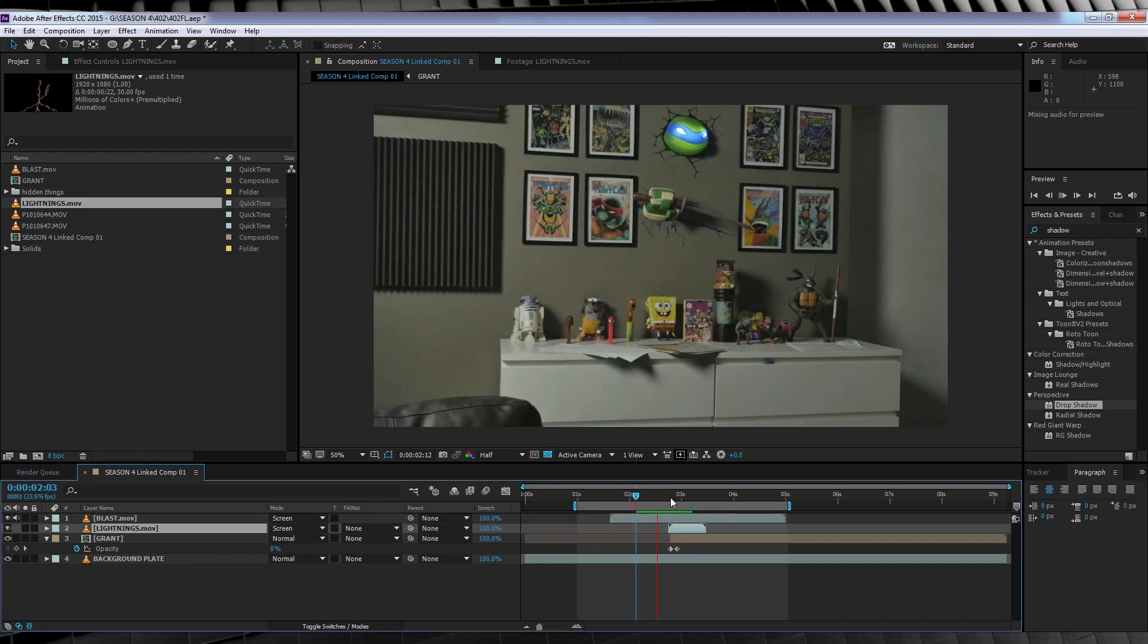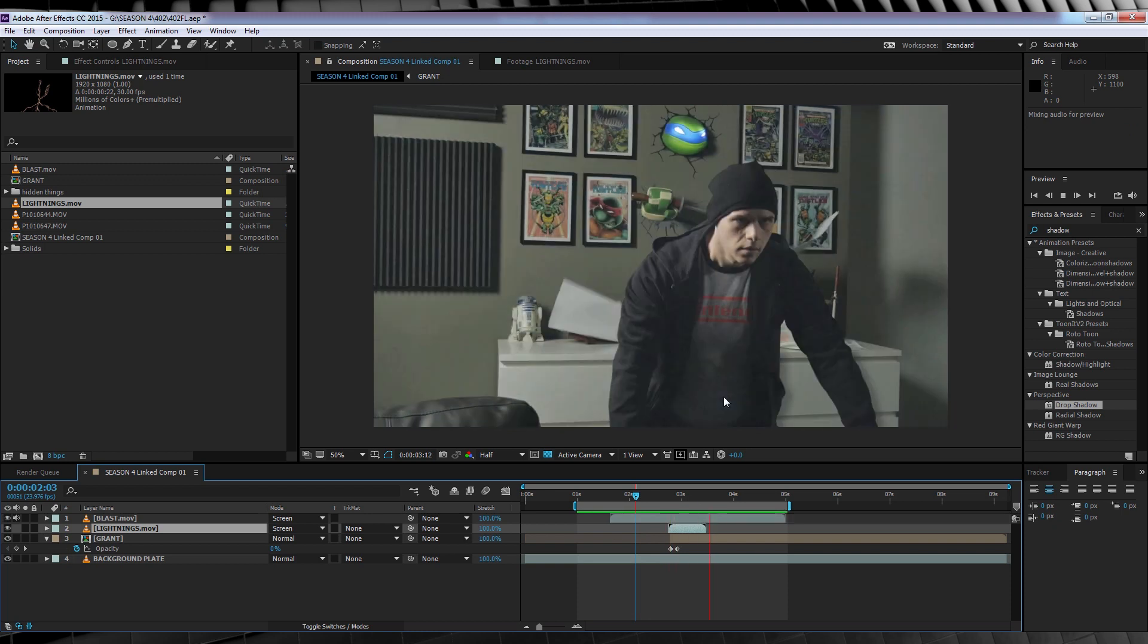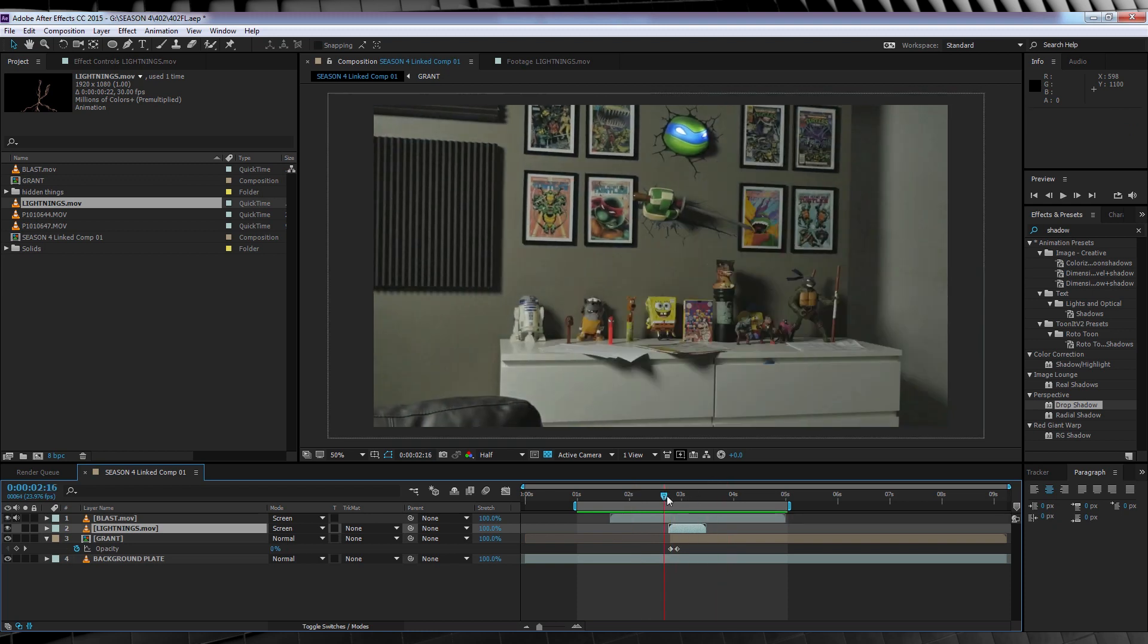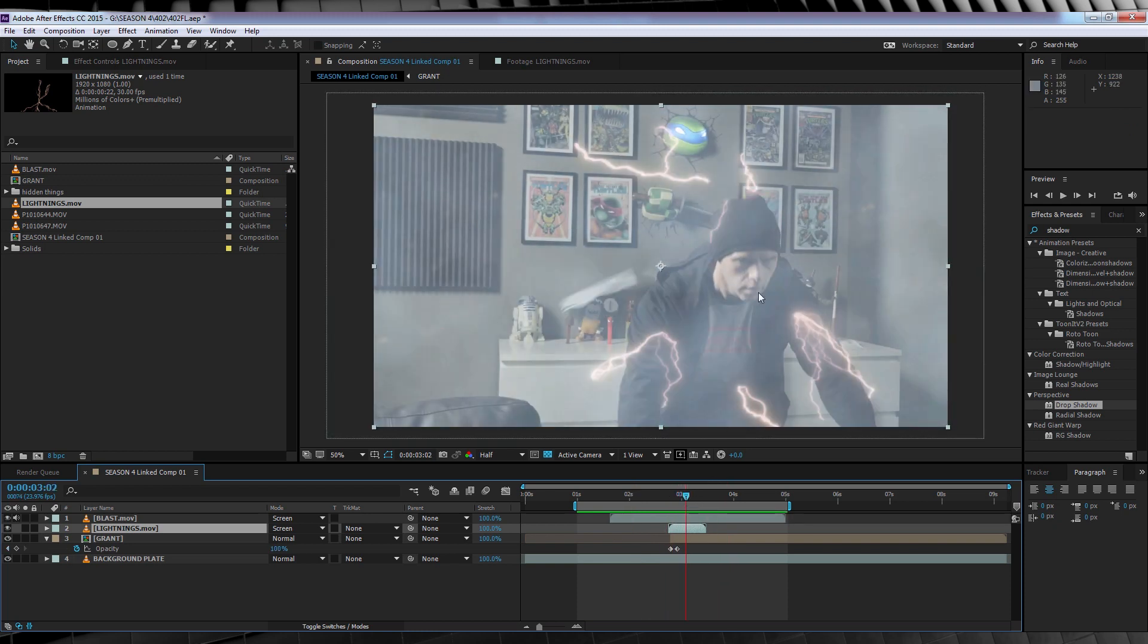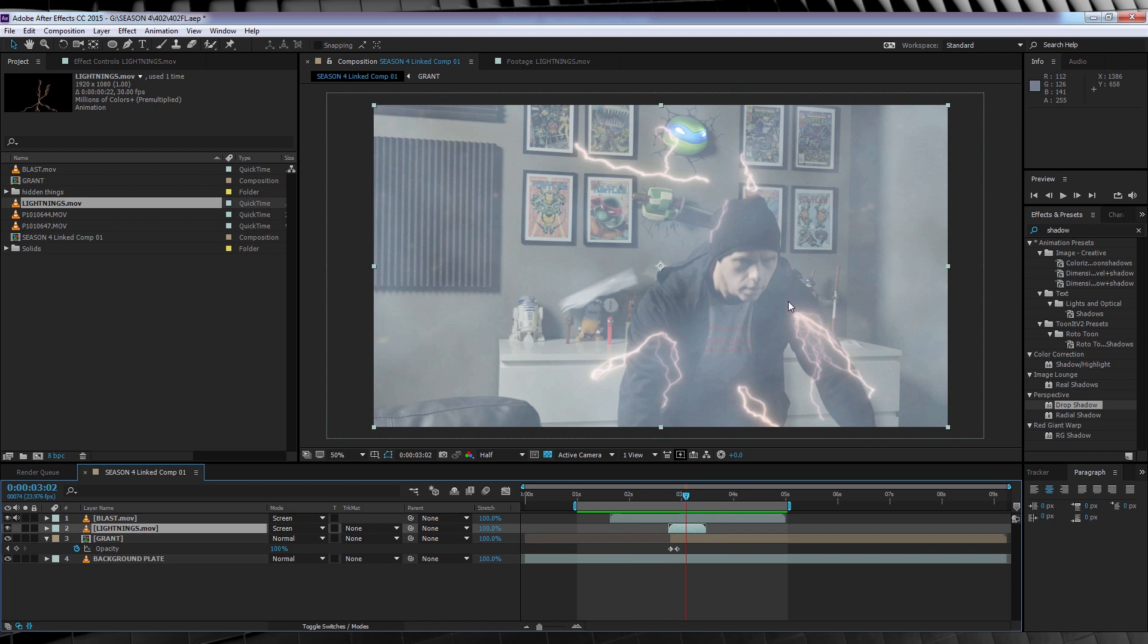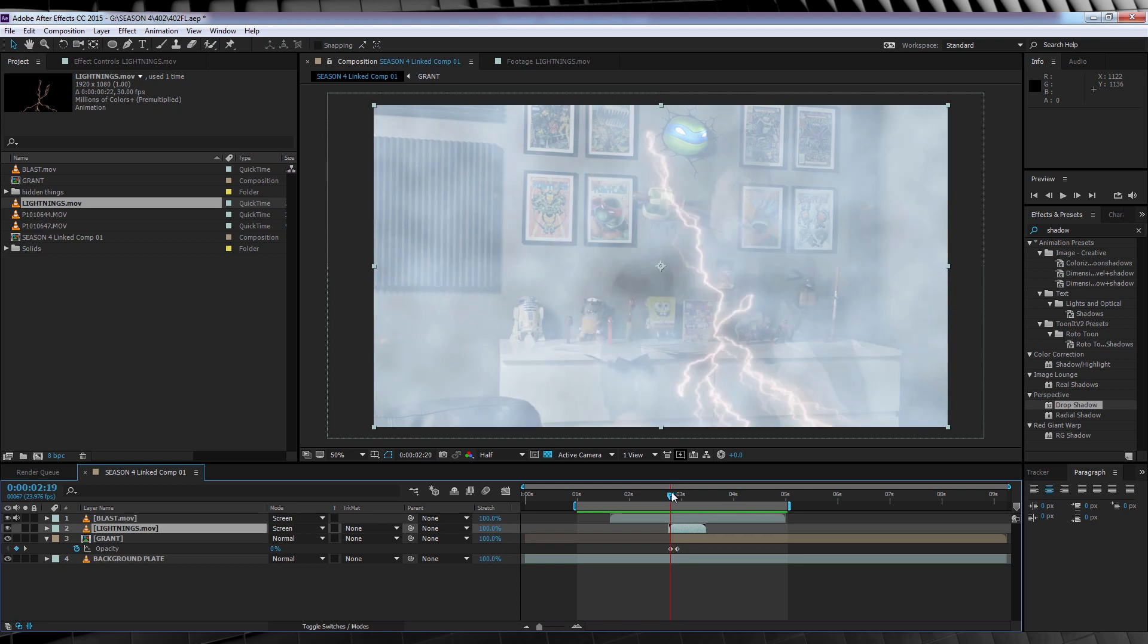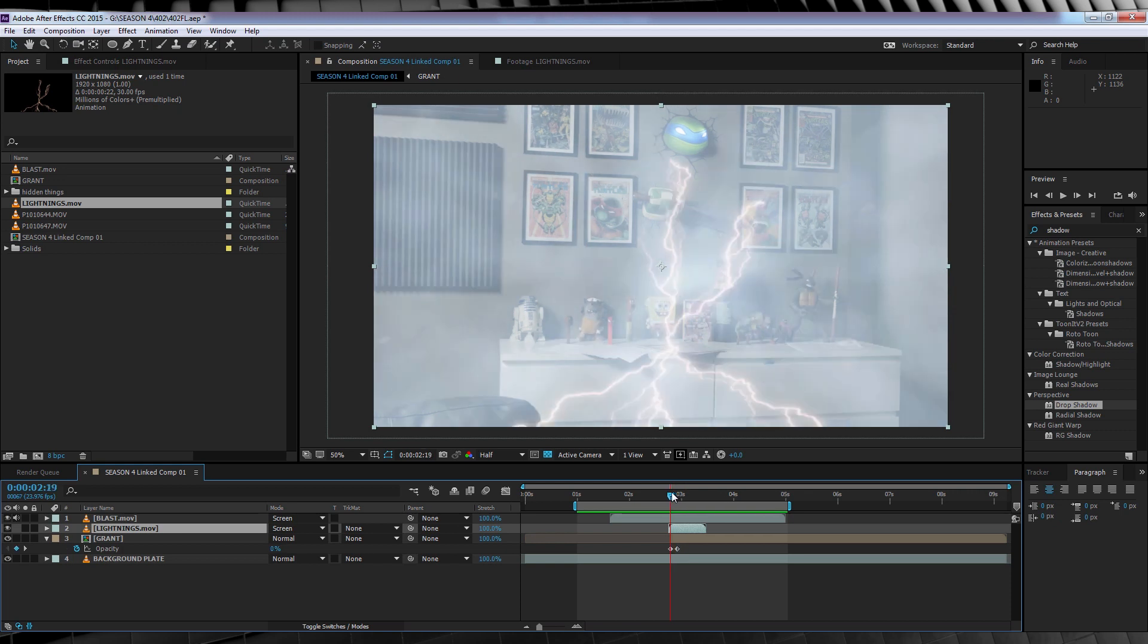Now if we preview this, you'll see the issue. That's right. The lightning is all over the place and not where I want it to be. Now that's because I'm not in the exact same position as Barry was in the show, so my frame by frame recreation of the lightning doesn't look right in my shot. So how do we fix that? Easy!